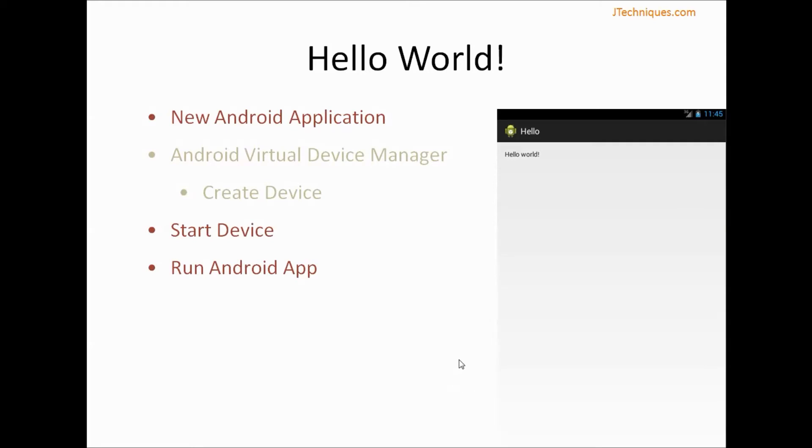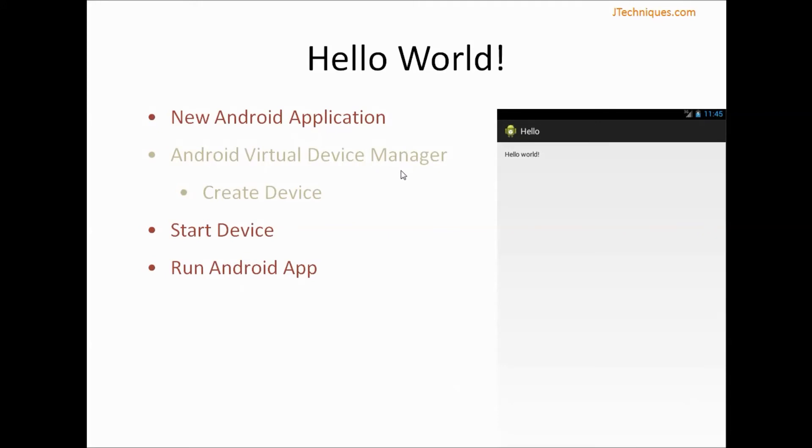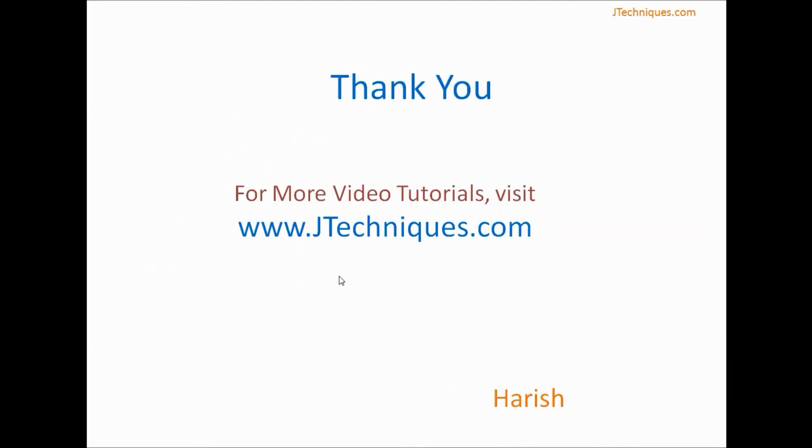As we saw, our Java file will pick up our layout and display the layout. For our Hello World app, we created an Android application and we created a virtual device for our testing. Then we started our device and then deployed and ran our Android app. Creating a virtual device is just a one-time thing, and going forward you just need to start the device and you can test your apps. In the next videos, we will look at more detail on how to create Android apps. Thank you for watching. Please visit jtechnics.com for more videos.